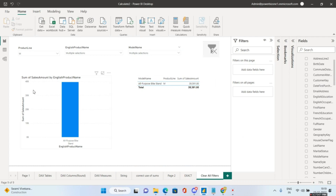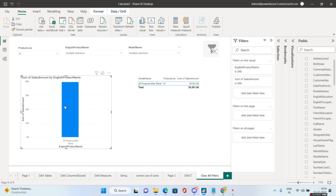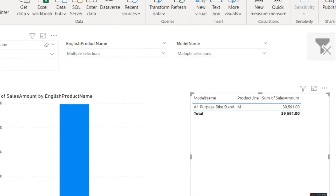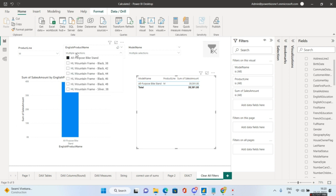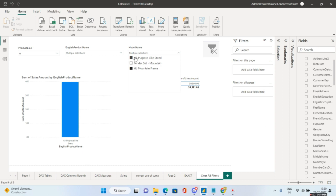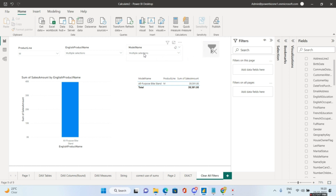We have an English product name visual, a table, and slicers based on product line, English product name, and model name. Multiple selections are active — for example, only 'All Purpose Bike Stand' and 'Fender Set Mountain' are selected. The requirement is that clicking a specific imported image should clear all slicer selections and show all data.